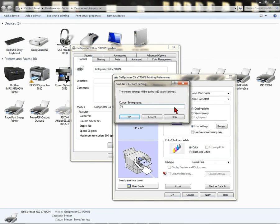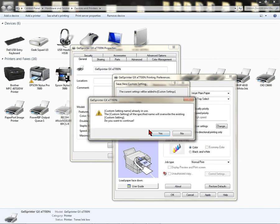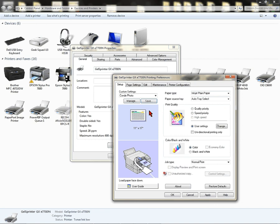Type in Condi Photo. Click OK. It says it already exists for me because I've already created this setting. That's OK. If I want to overwrite it, that's fine. Continue, yes. If you haven't created a Condi Photo setting, you won't see that pop up.